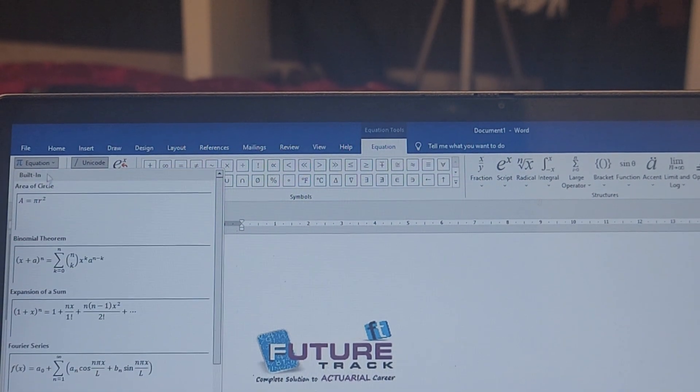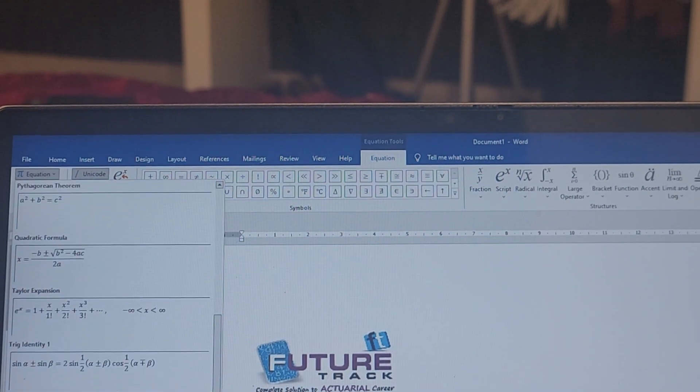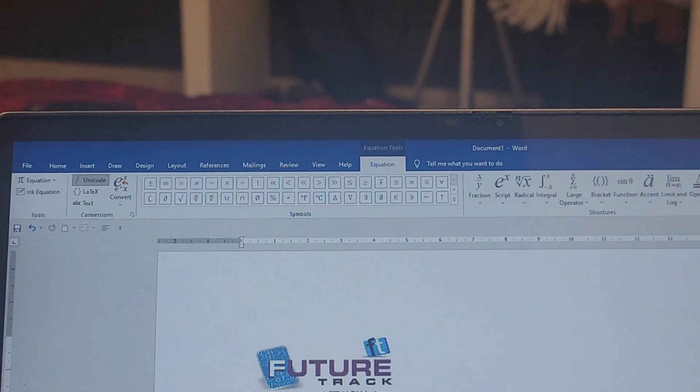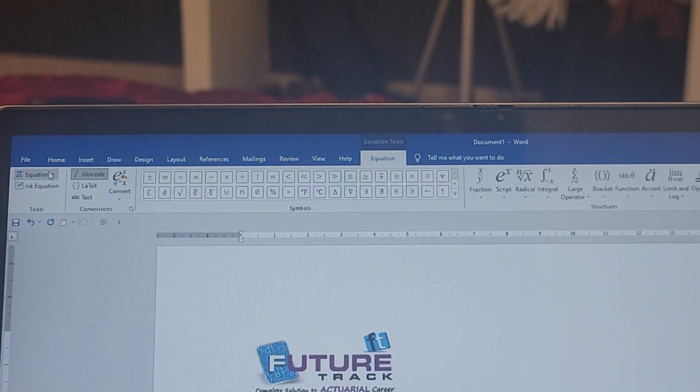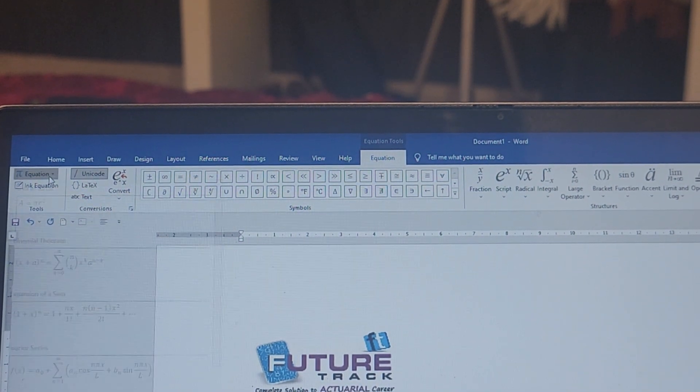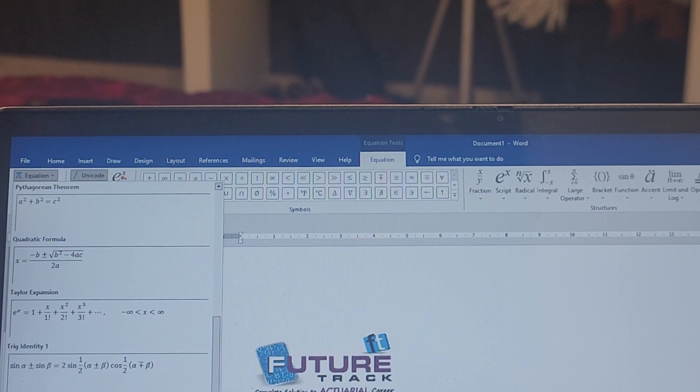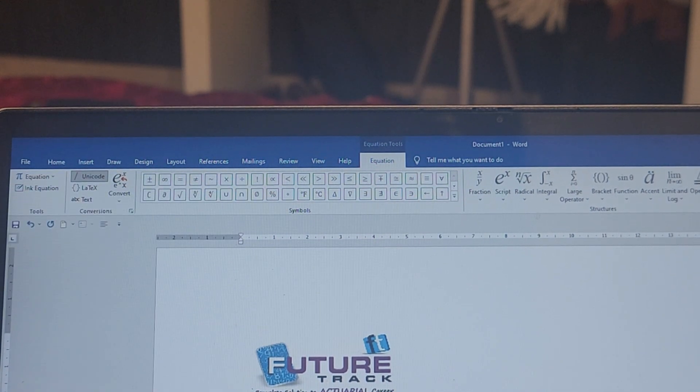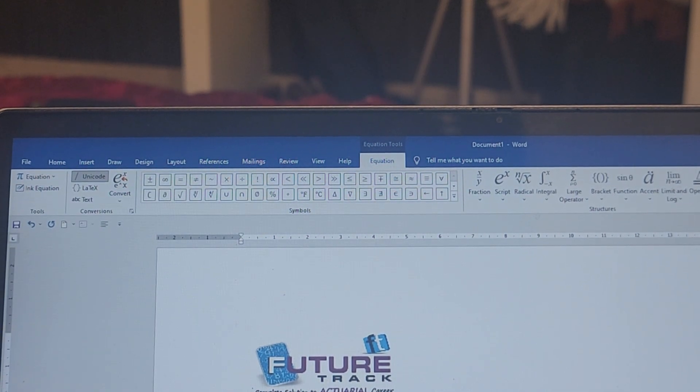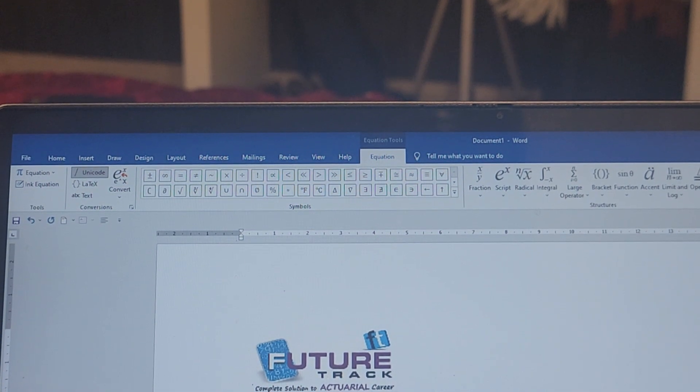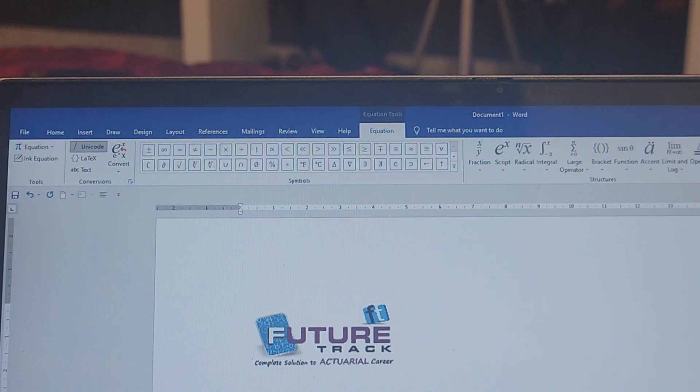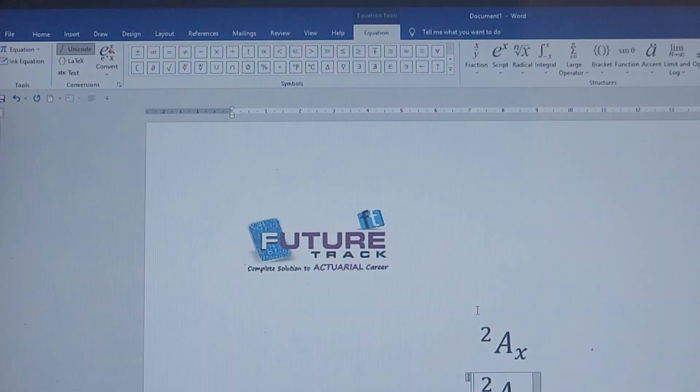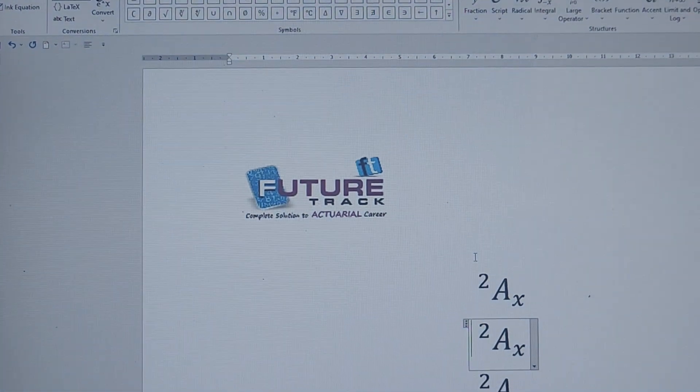Now you can bring 2ax for your paper exam purposes. See, I can bring this and save all your notations like this.